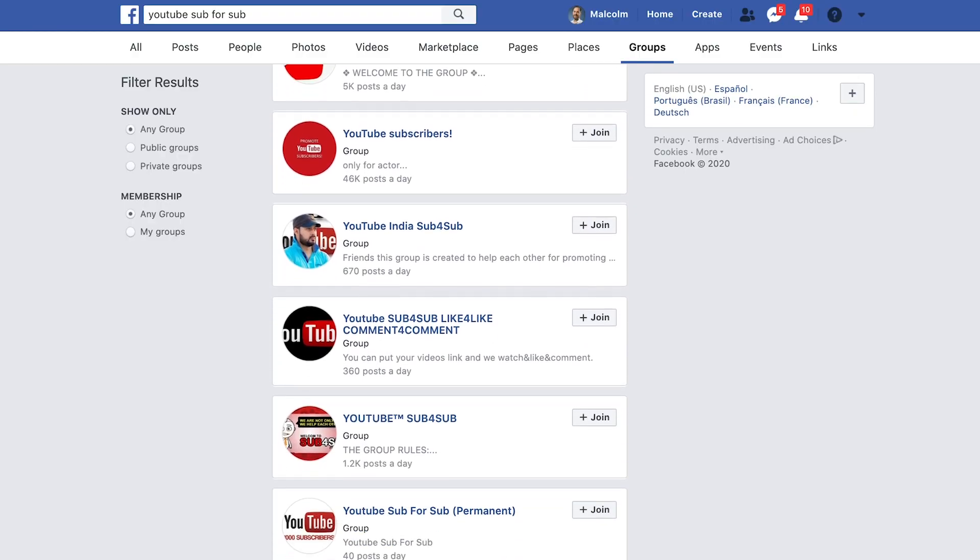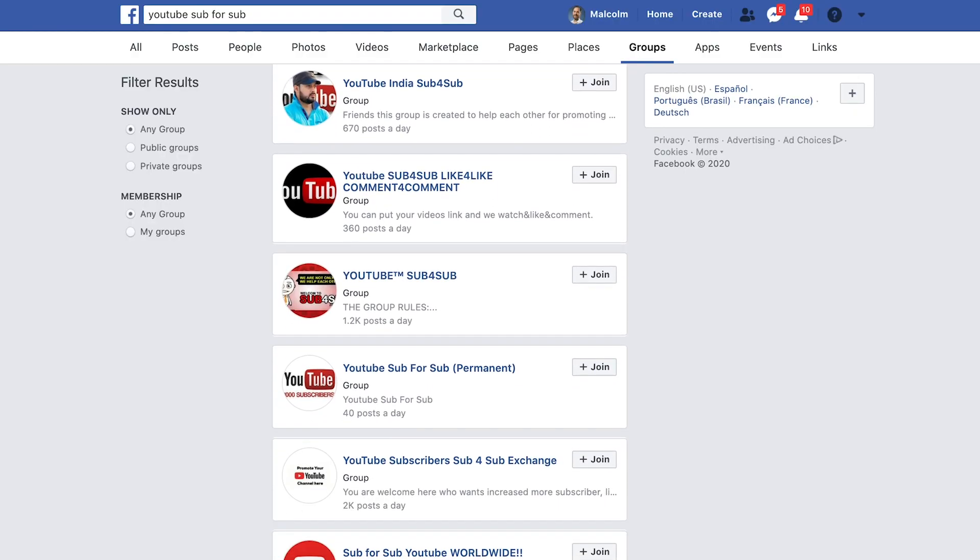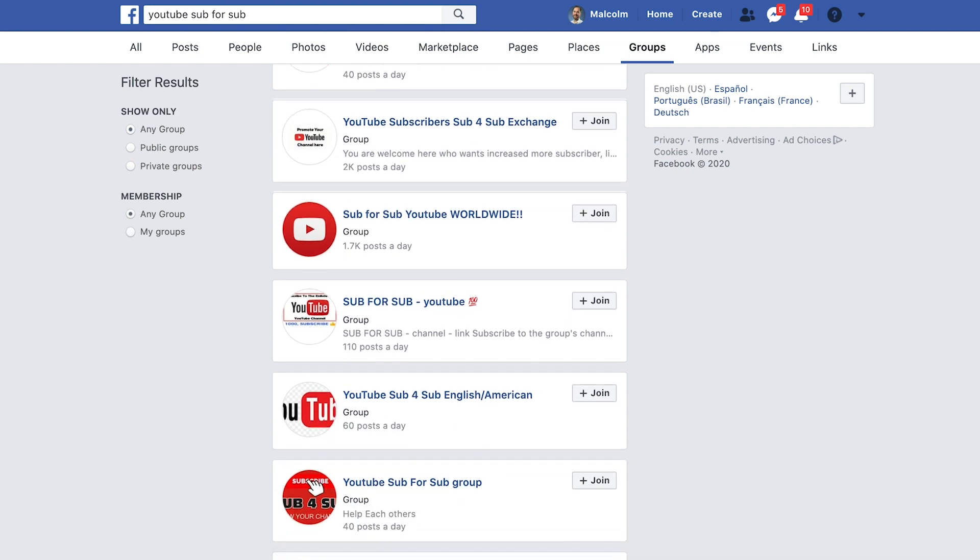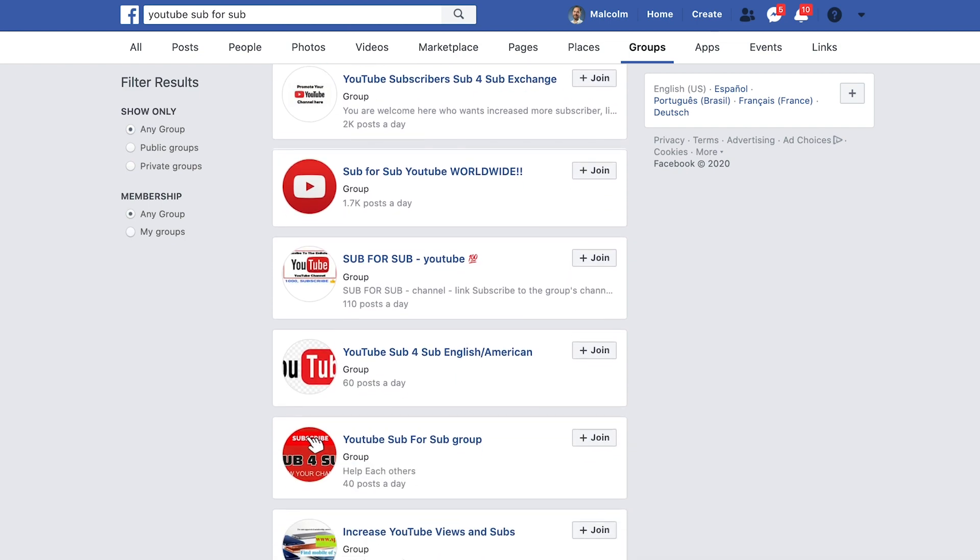One of the fastest ways to get more subscribers, get more views, get more likes, and get more comments on your real estate YouTube videos is to simply ask other real estate agents to do those things to your videos. There are entire Facebook groups just for real estate agents to watch, like, and comment on other agents' YouTube videos. But there are a couple of catches to growing your YouTube channel this way.